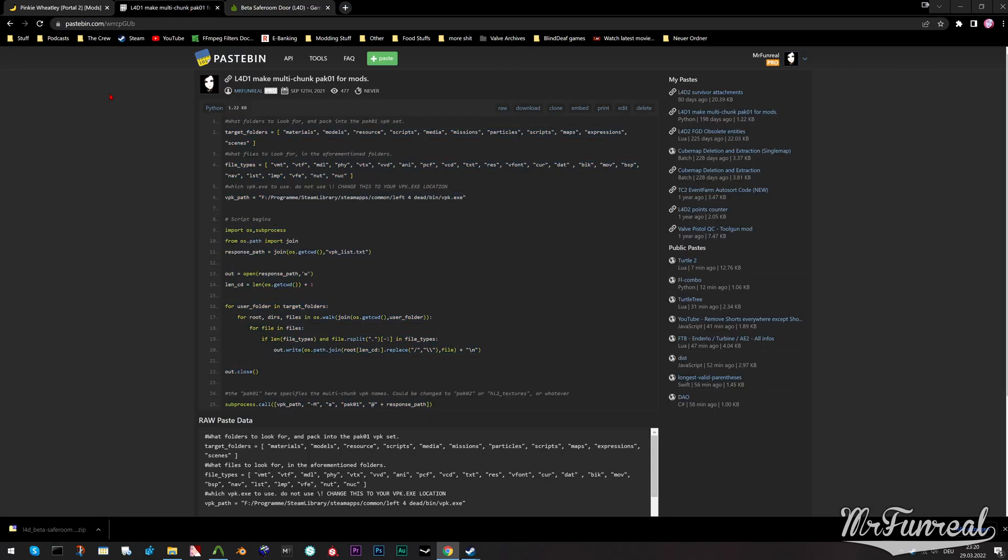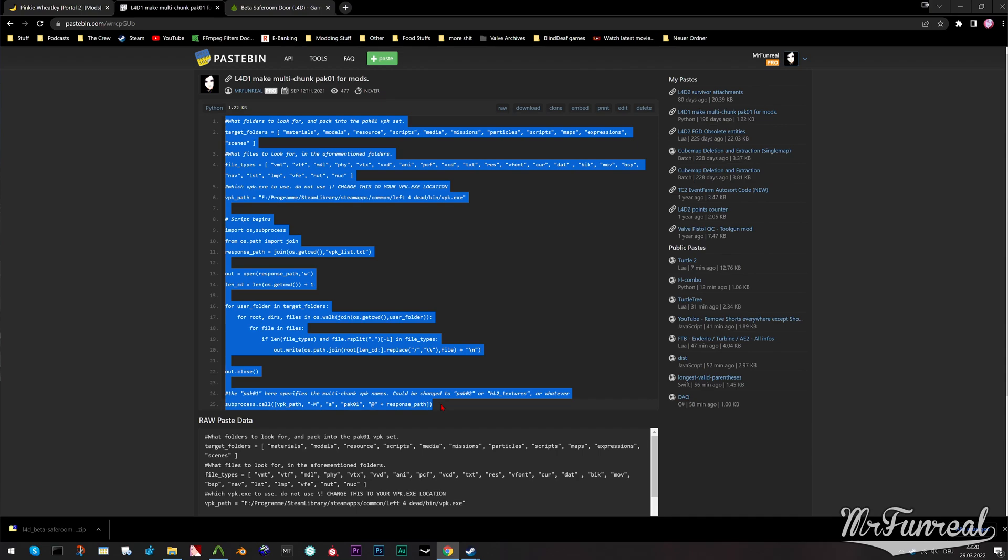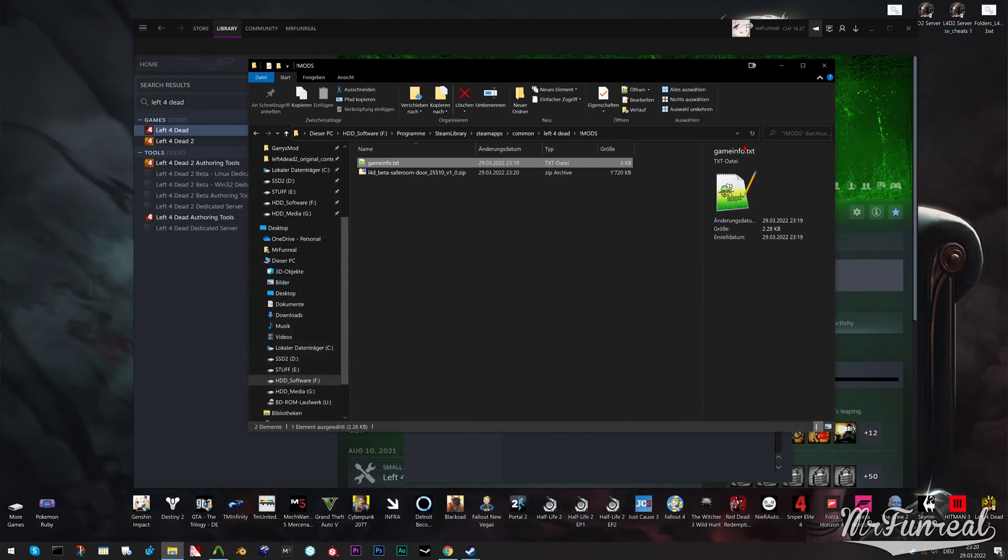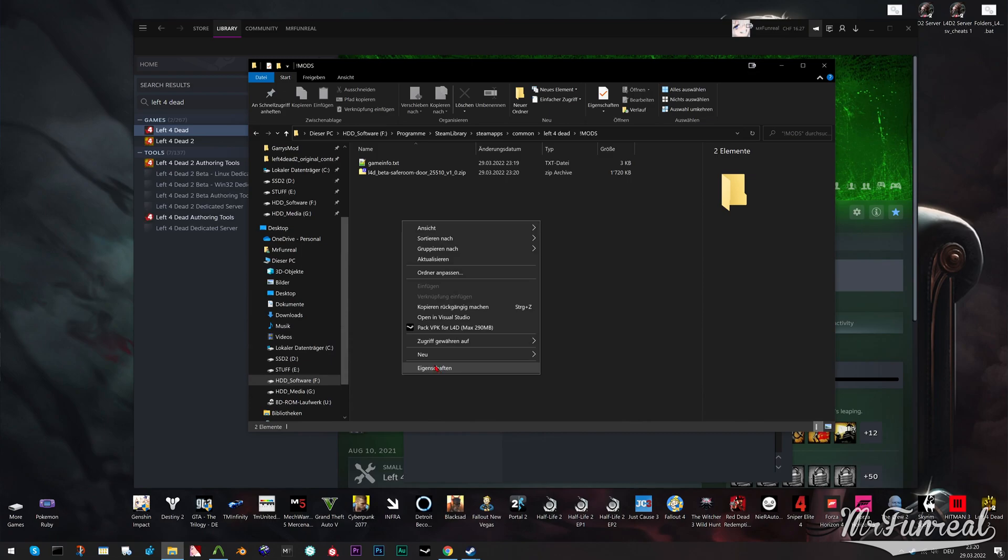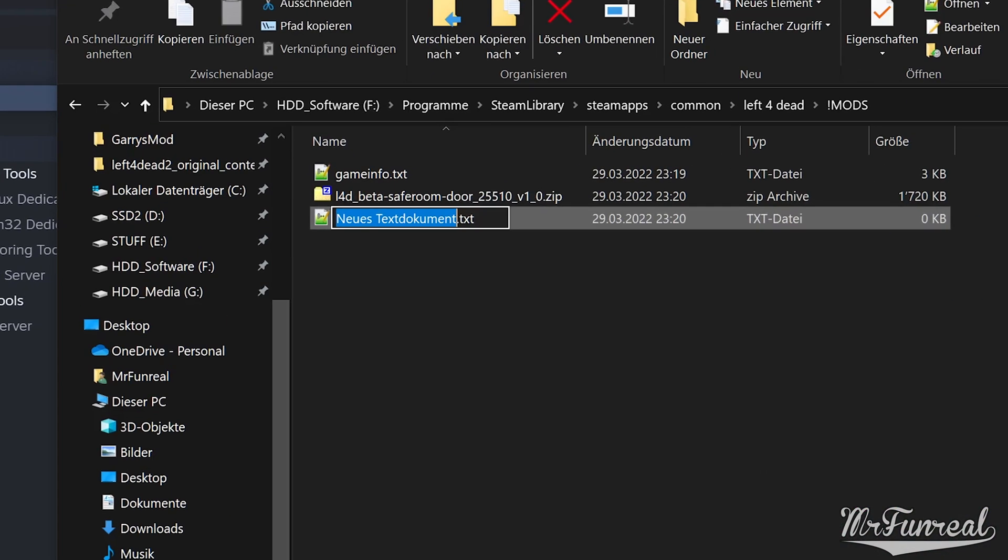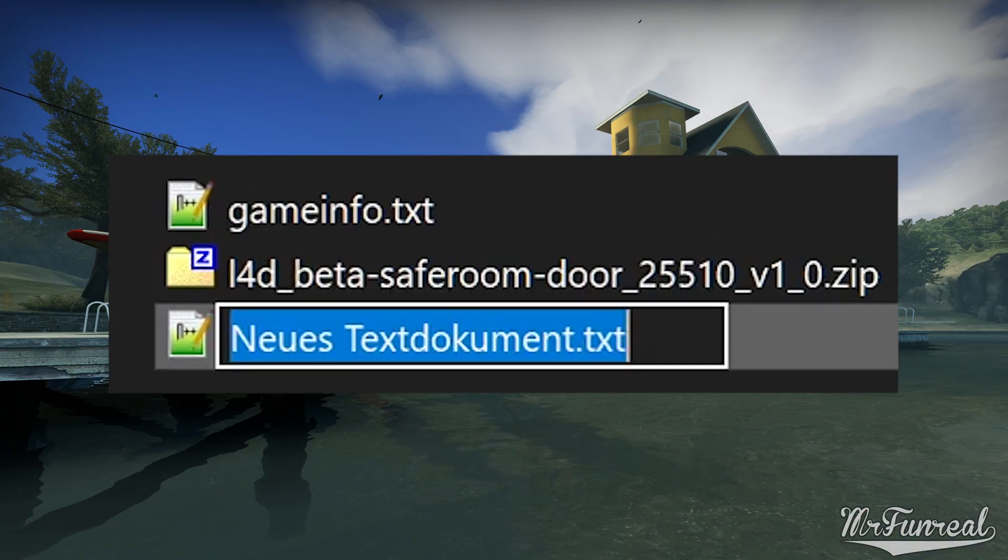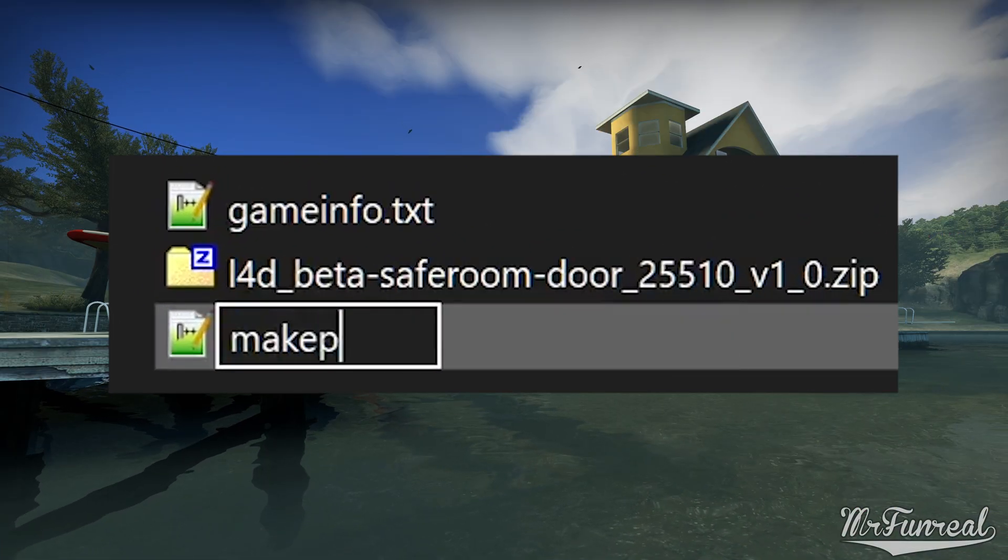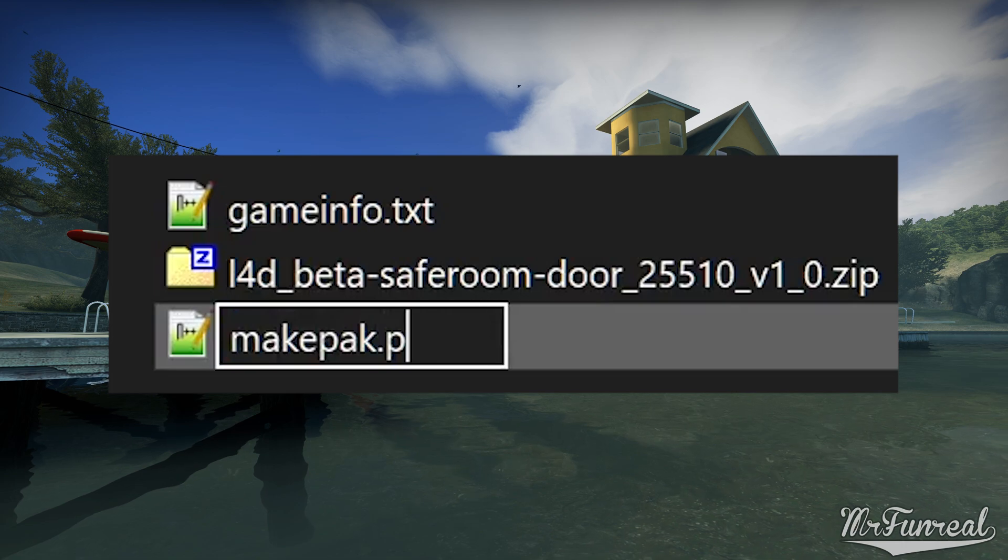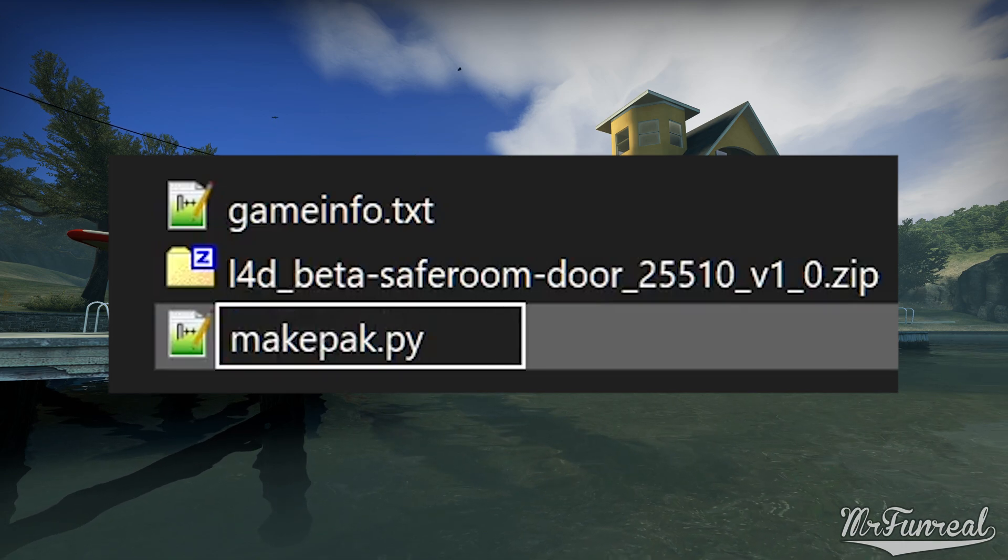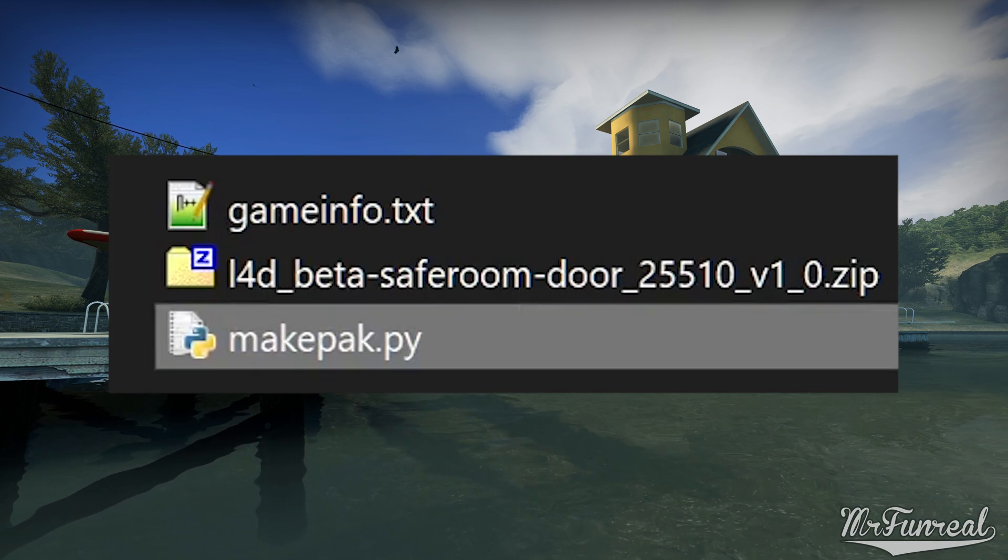Next step is to make a python script containing this block of text. Link to that is also in the description as I have mentioned. Make a text file with whatever name you want. But make sure the file ending is .py which turns it into an executable python script. Make sure the icon changes.